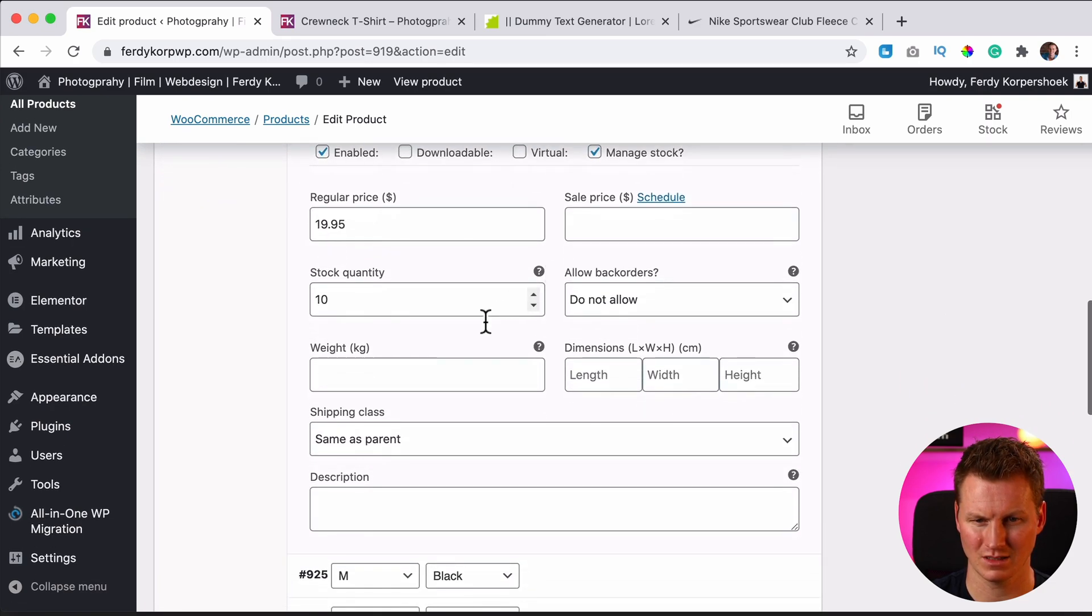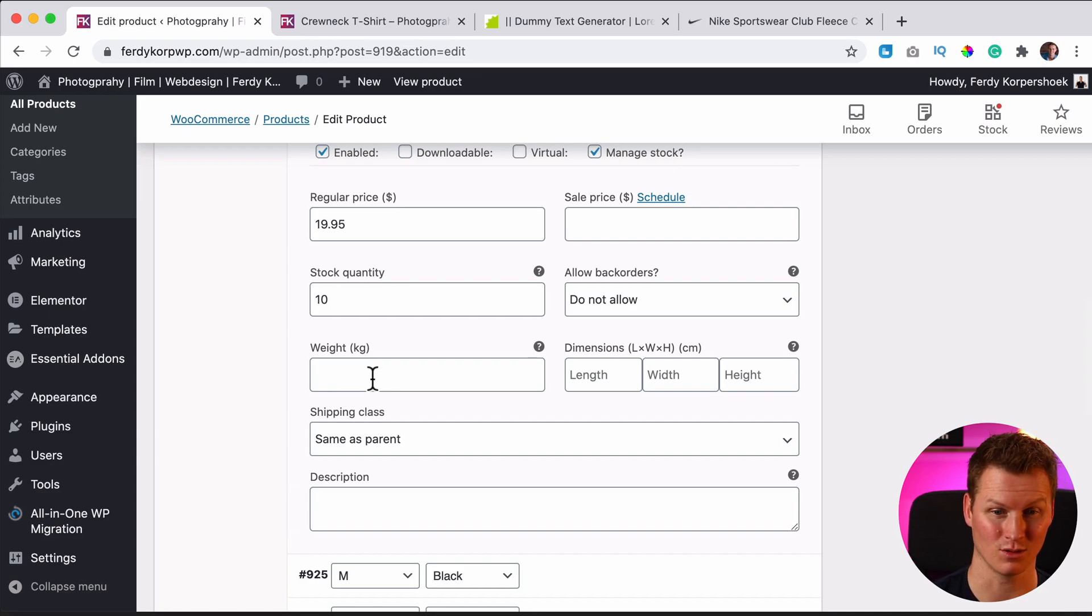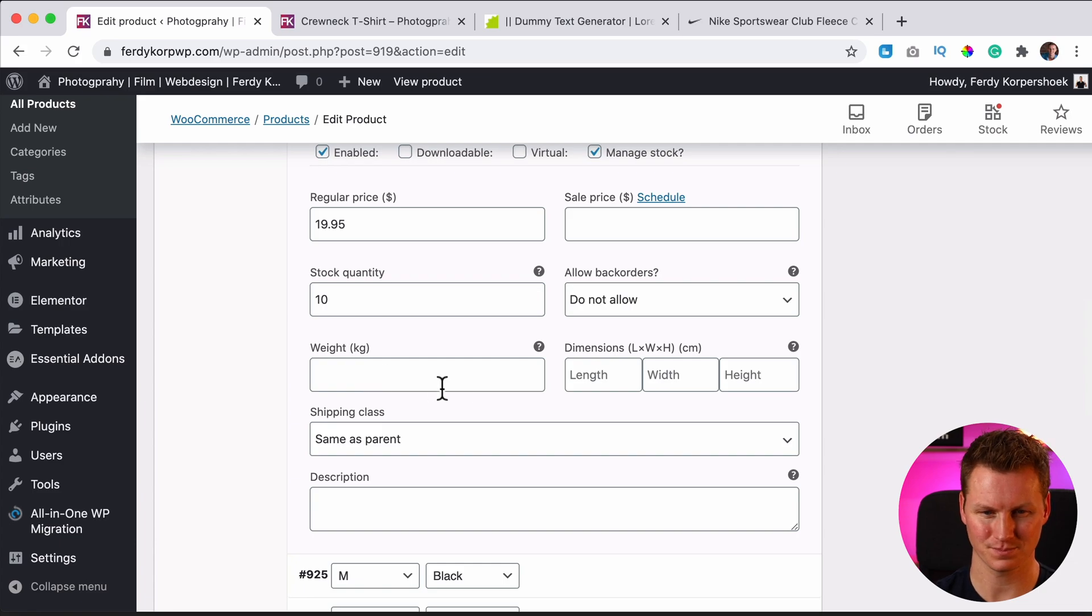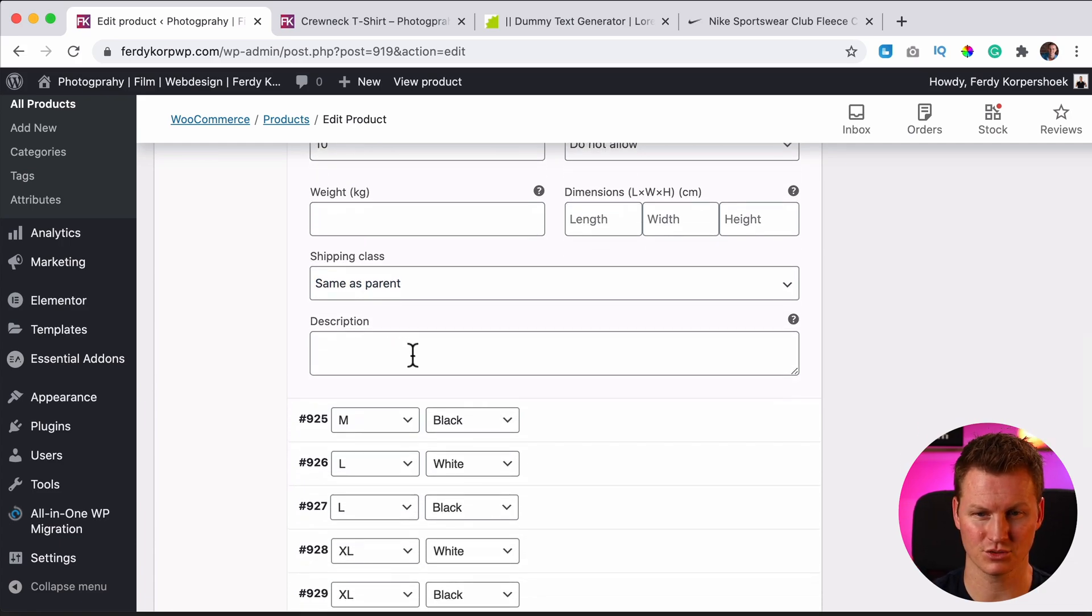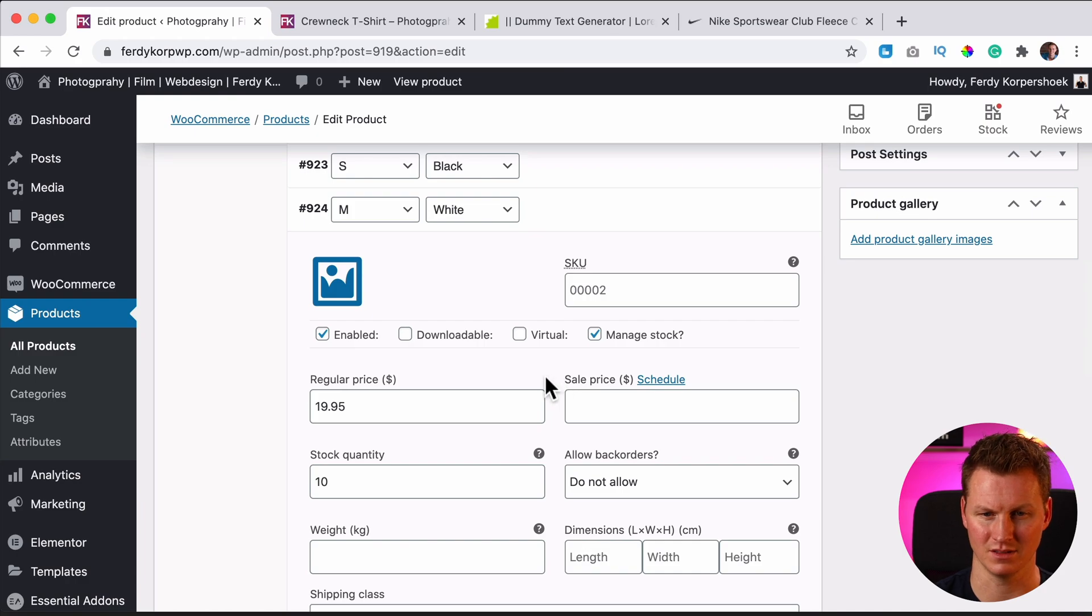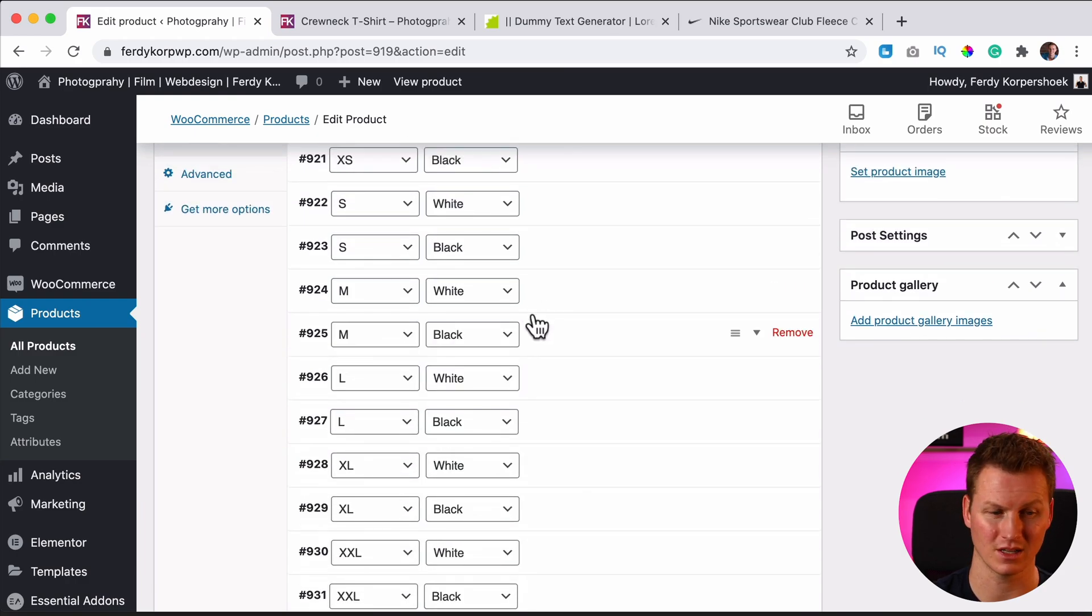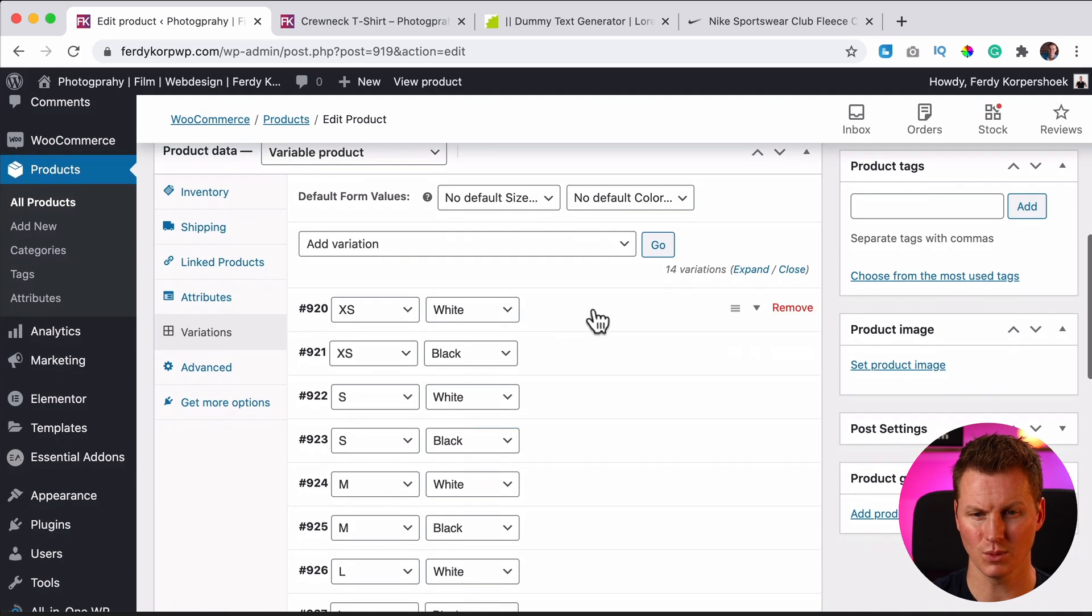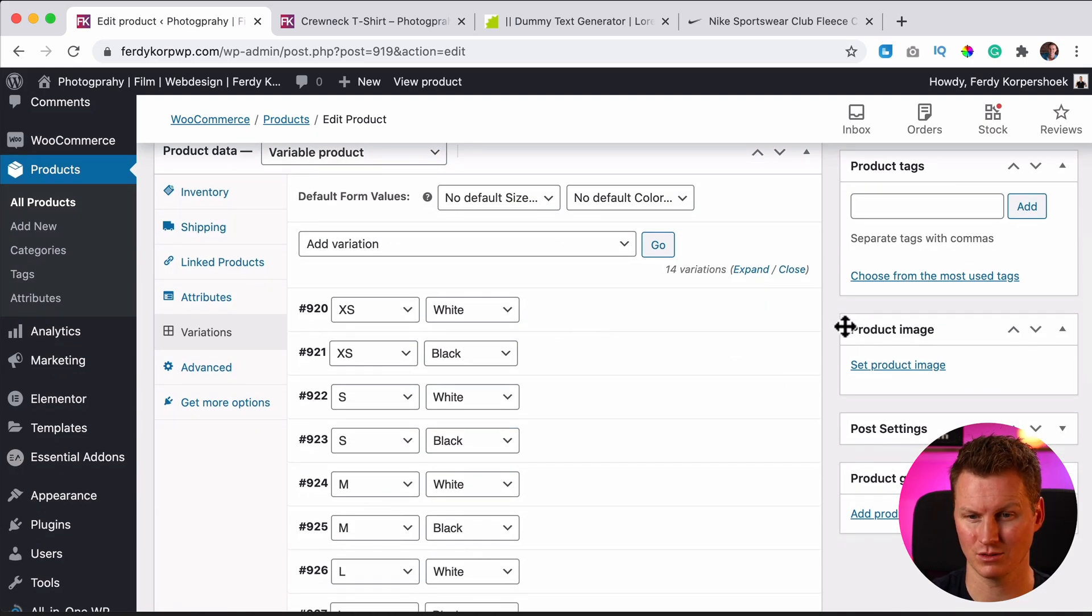So over here you can have different settings for all those different products. So let's see the weight. You can change it for XS. It's smaller or lighter than a 3XL and can give a description of everything. When they purchase it on the cart or the checkout, you can have a description if you want to.